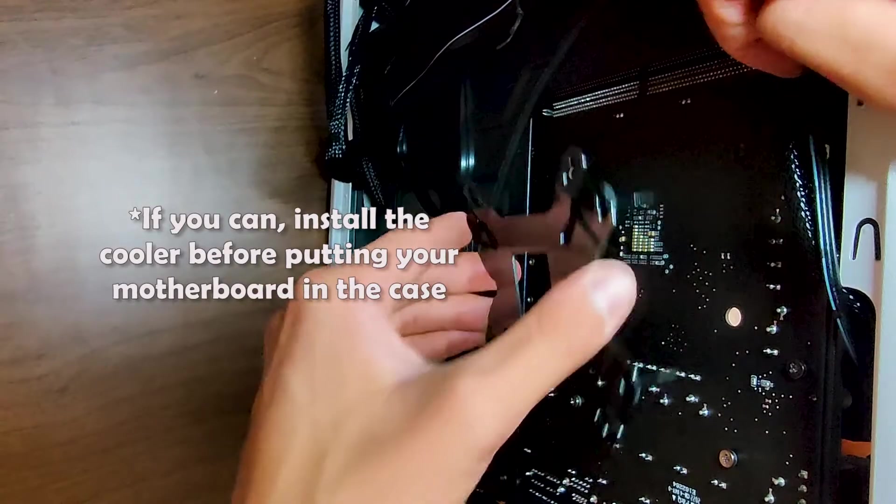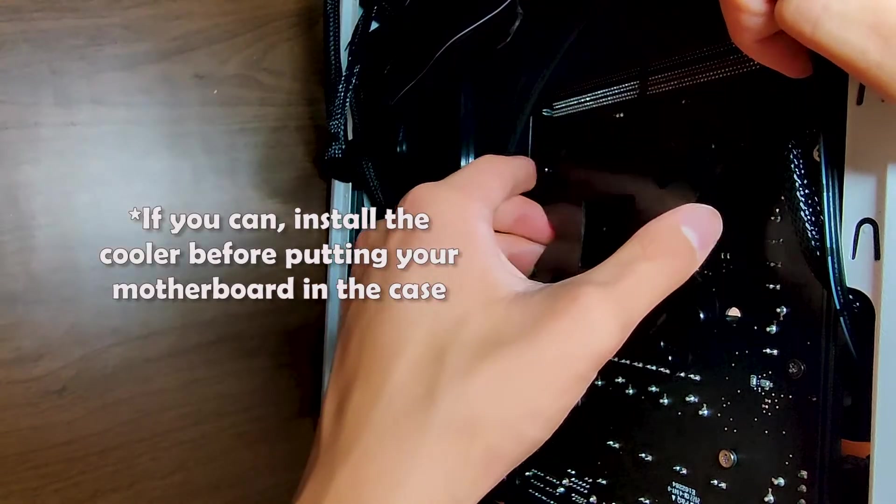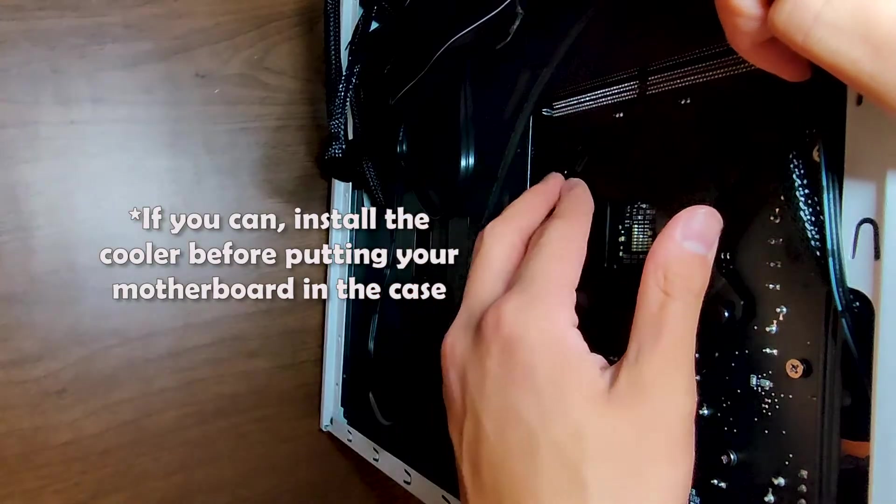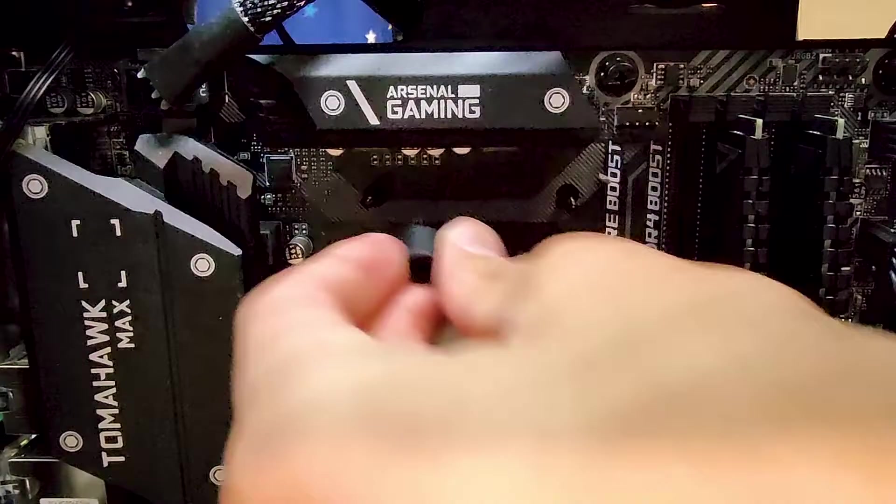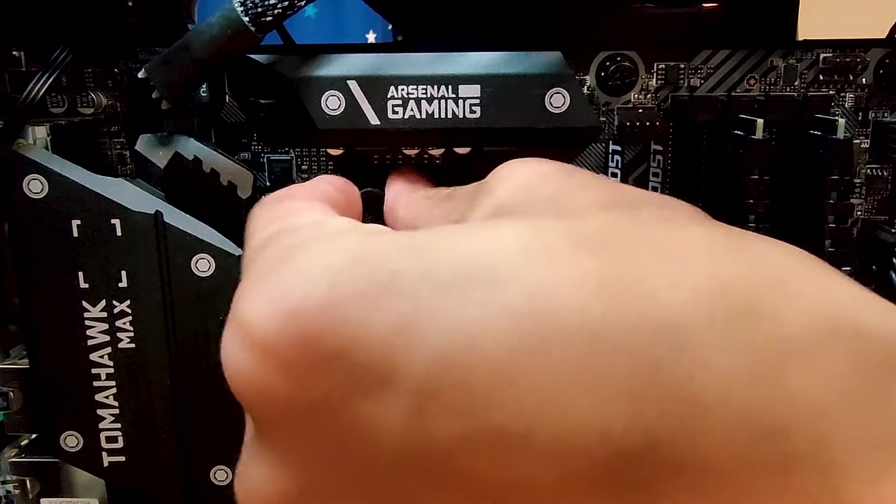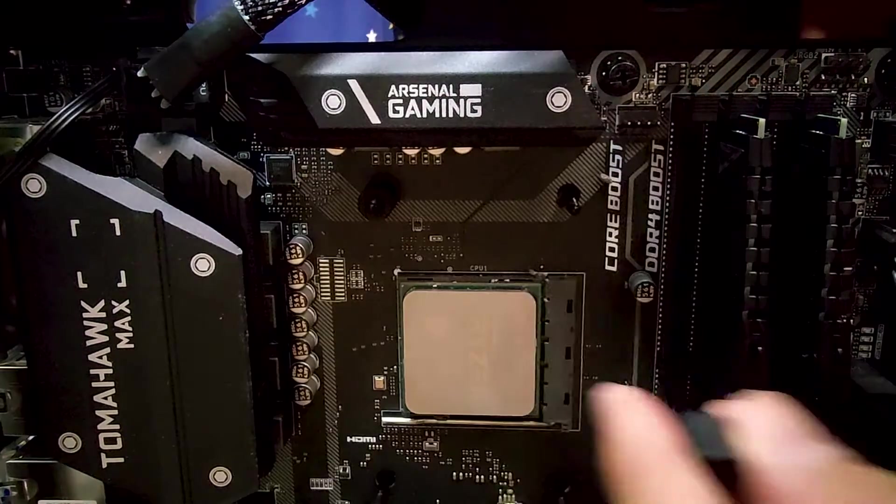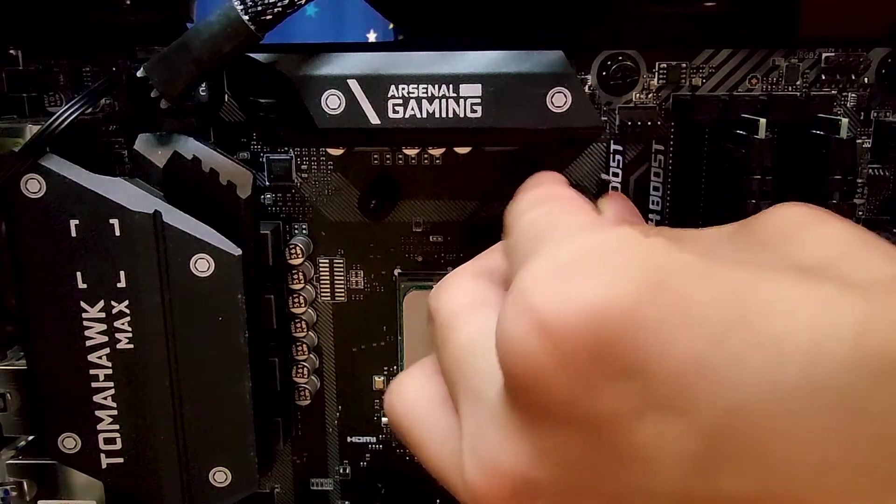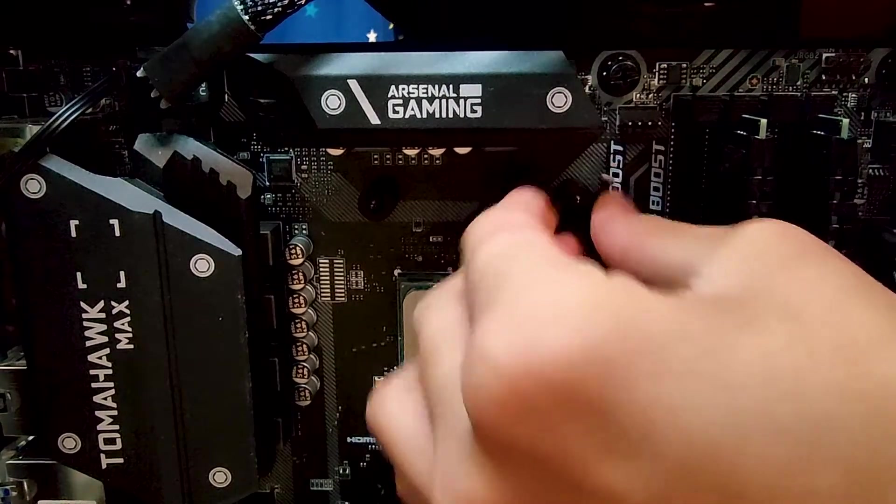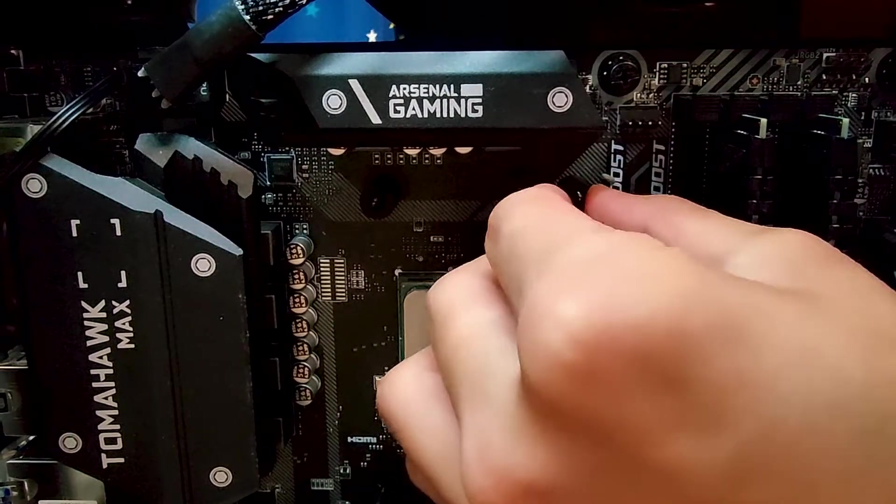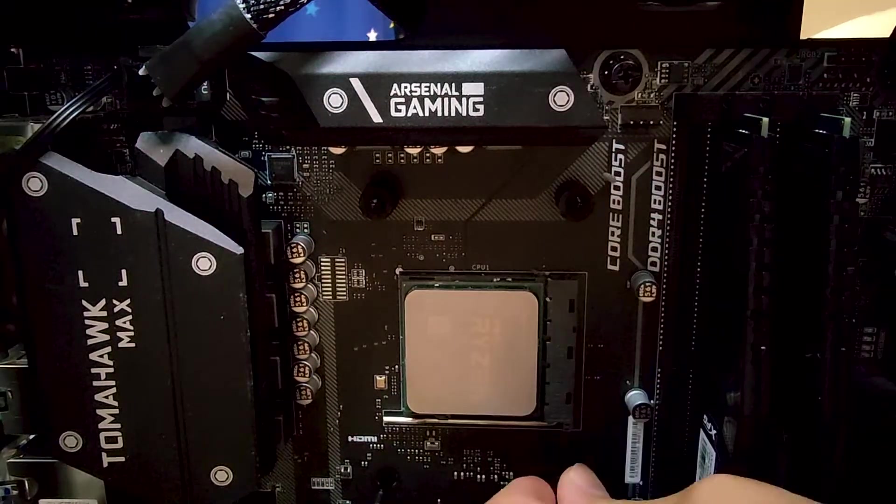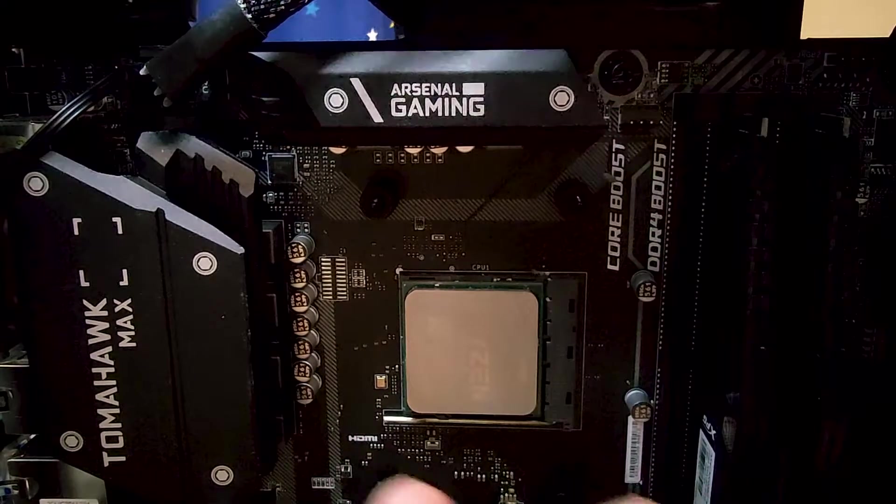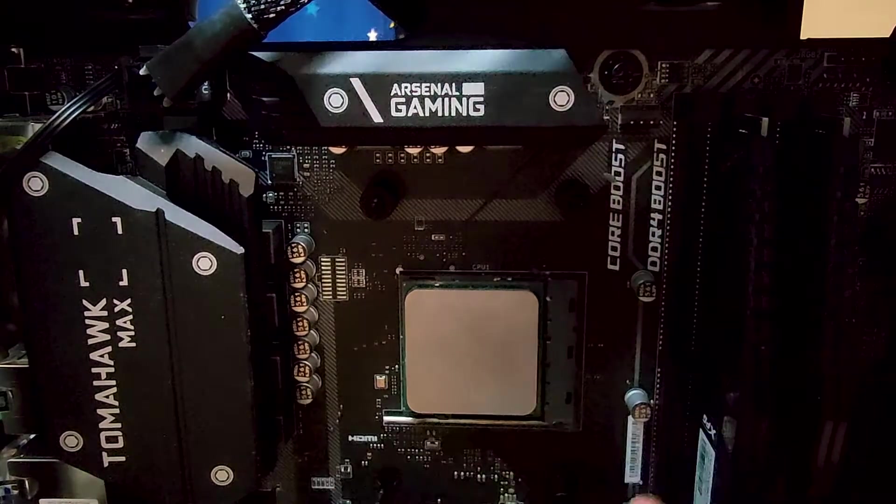Once you're done with that, you'll want to go to the back of your motherboard, and stick the backplate in through the holes. Then on the front, you'll push in each one of the larger spacers onto the screws. You should feel a little bit of resistance as you do this, and if you're not feeling the resistance, flip the spacer the other way.